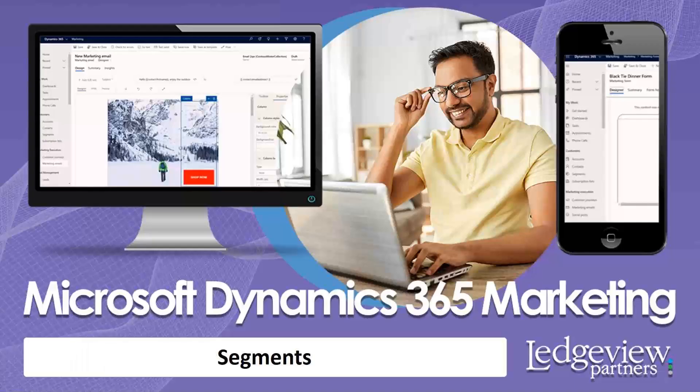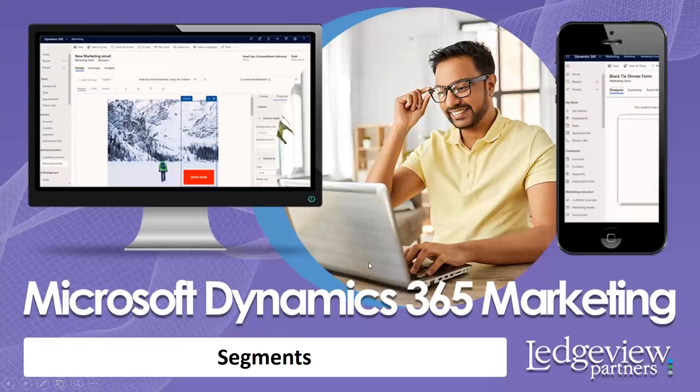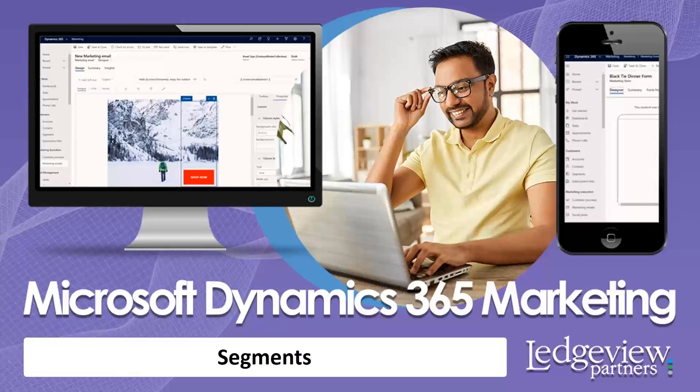So with that, I want to thank you. And please come back and look at the other areas that we are still demoing inside of Dynamics Marketing. Thank you.